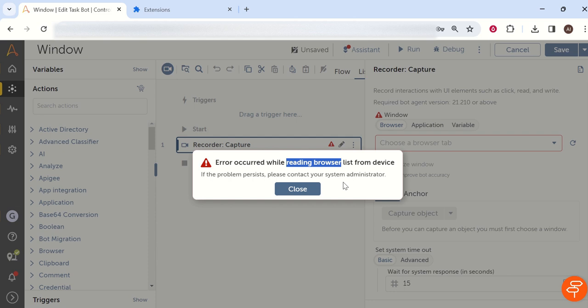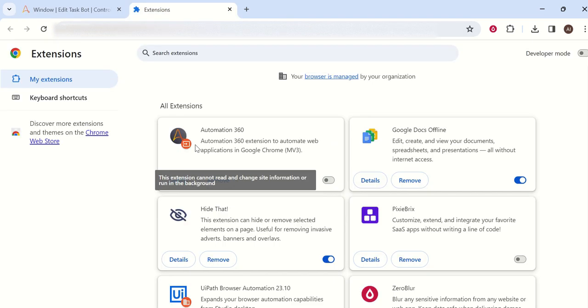So how we can fix this? Very simple. There is a mediator that we will call as extension. Your Automation Anywhere control room has to connect with this extension in a particular browser.